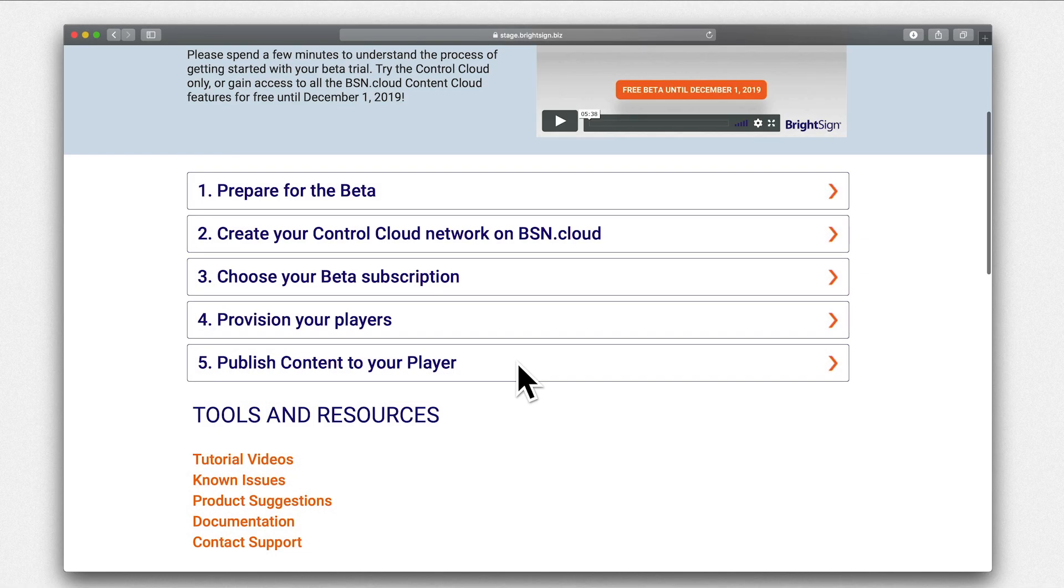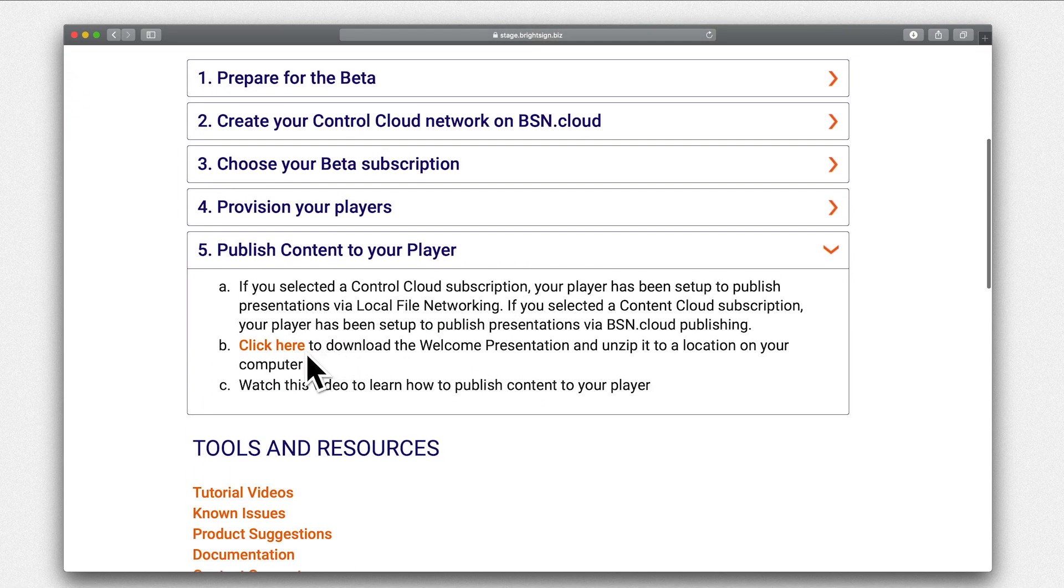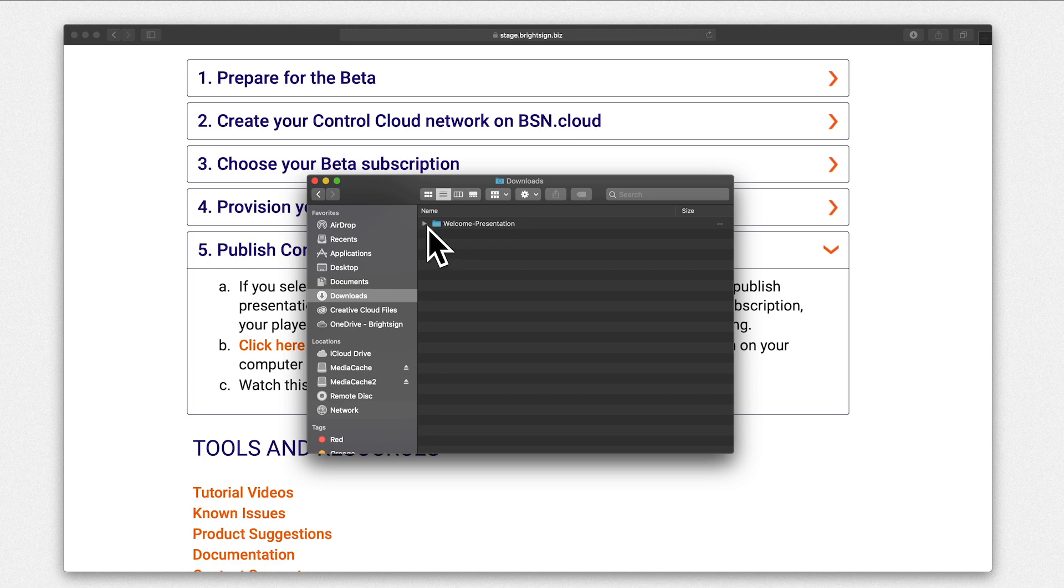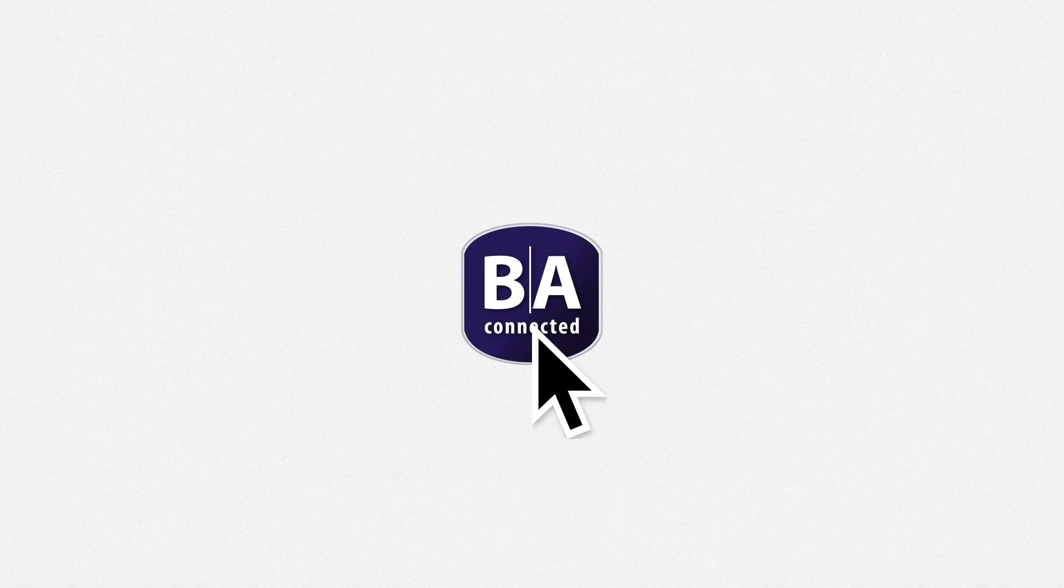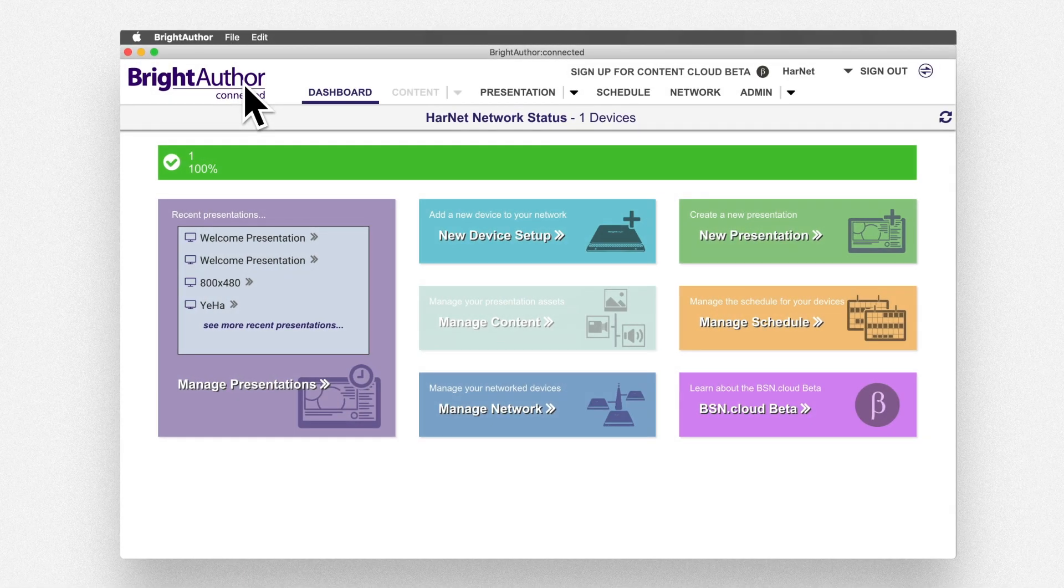First, download the bsn.cloud welcome presentation from the website and unzip it to a location on your computer. Next, launch the desktop client of BrightAuthor Connected.